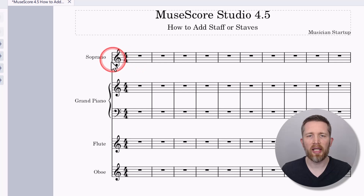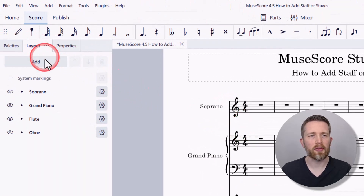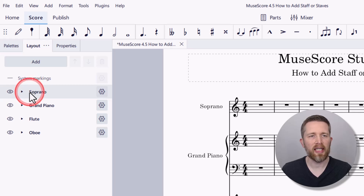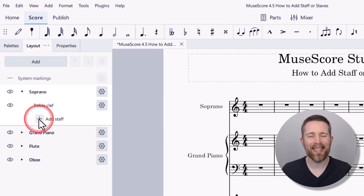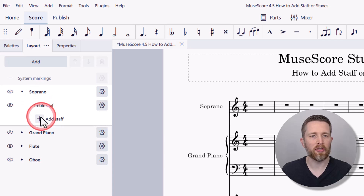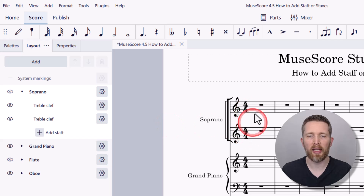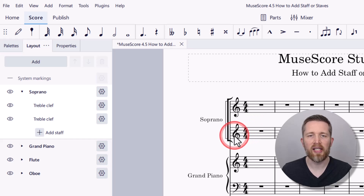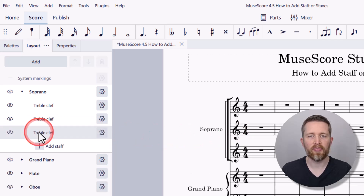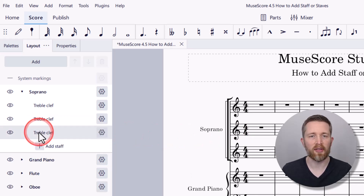Now let's look at some options in the Layout panel. If you drop down Soprano, it shows a treble clef attached to that soprano line. If you want to add a staff or clef alongside the soprano line, just click the Add Staff icon. This adds a second treble clef to the soprano. By default, it adds the same clef type — so each time you click Add Staff, it will keep adding treble clefs, all sharing the soprano voice sound in the mixer.